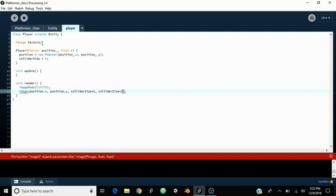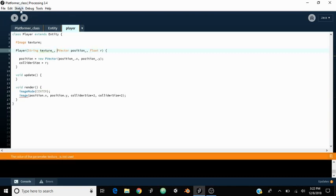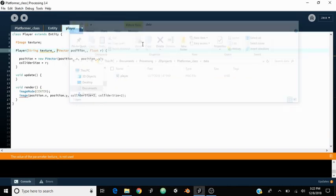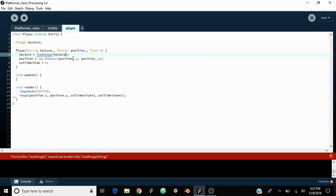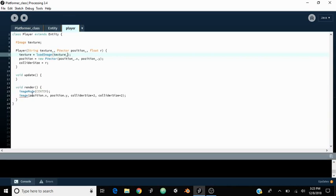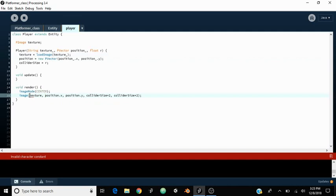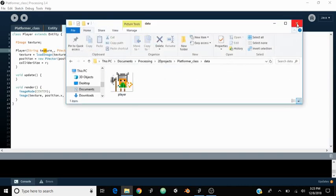We need to give it the image, which is this texture up here. So we need to give the player constructor one more thing — a String called texture. What that's going to do is we put a string with the name of the file in data, which is just player.png. Then texture equals loadImage, which will load up an image from the data folder, and that equals the texture string we passed in. Then down here in render we say texture — so we're just saying draw that image.